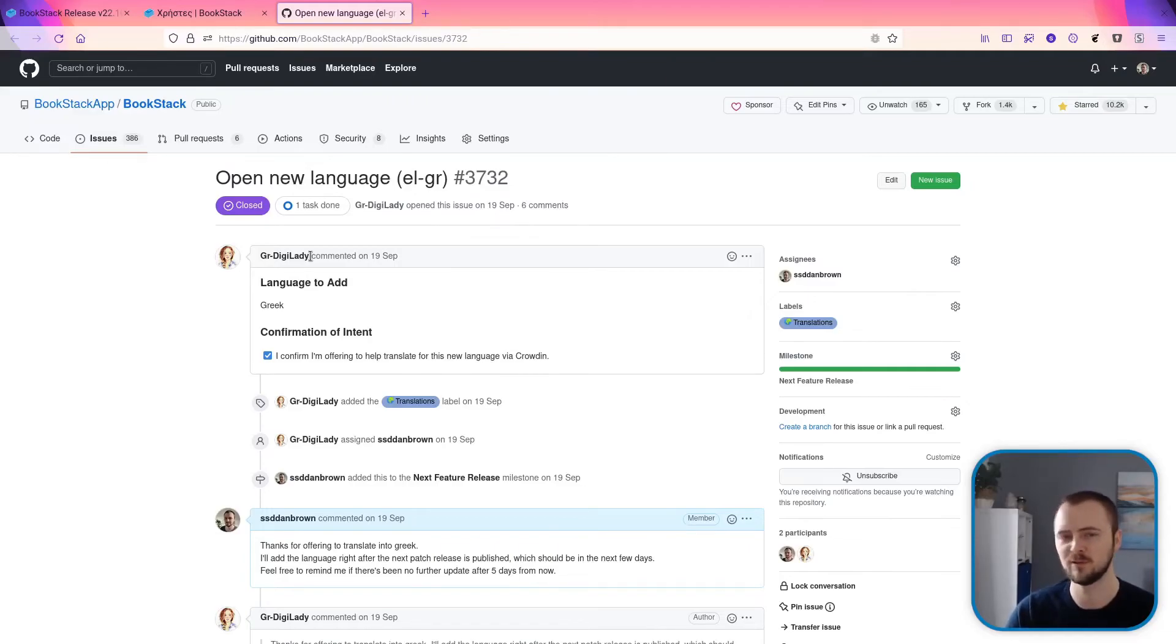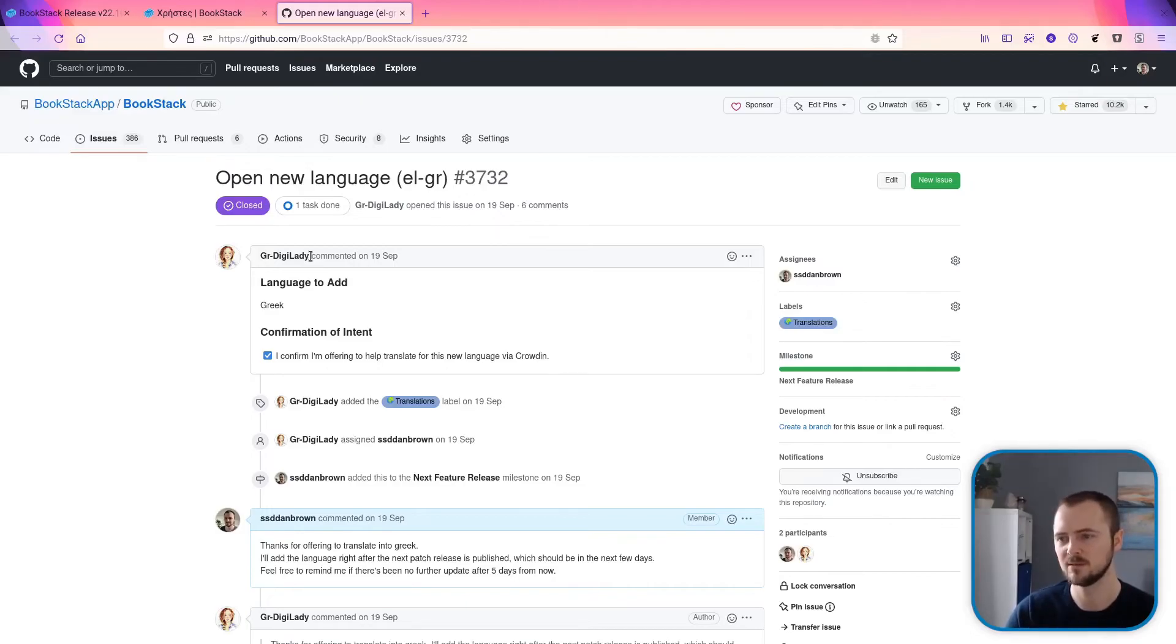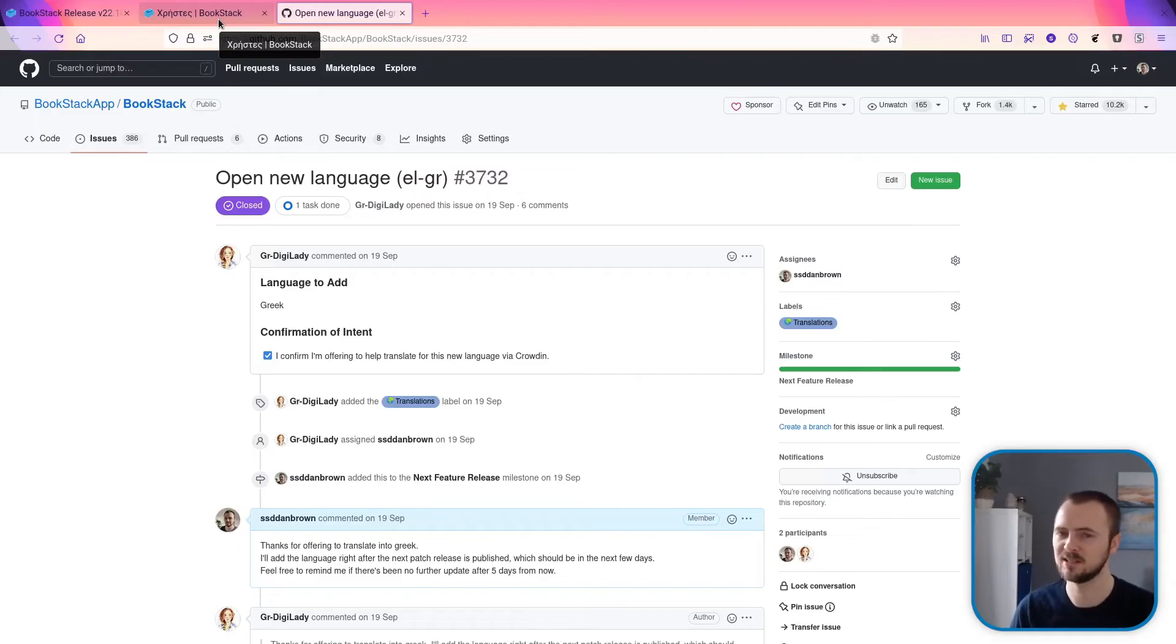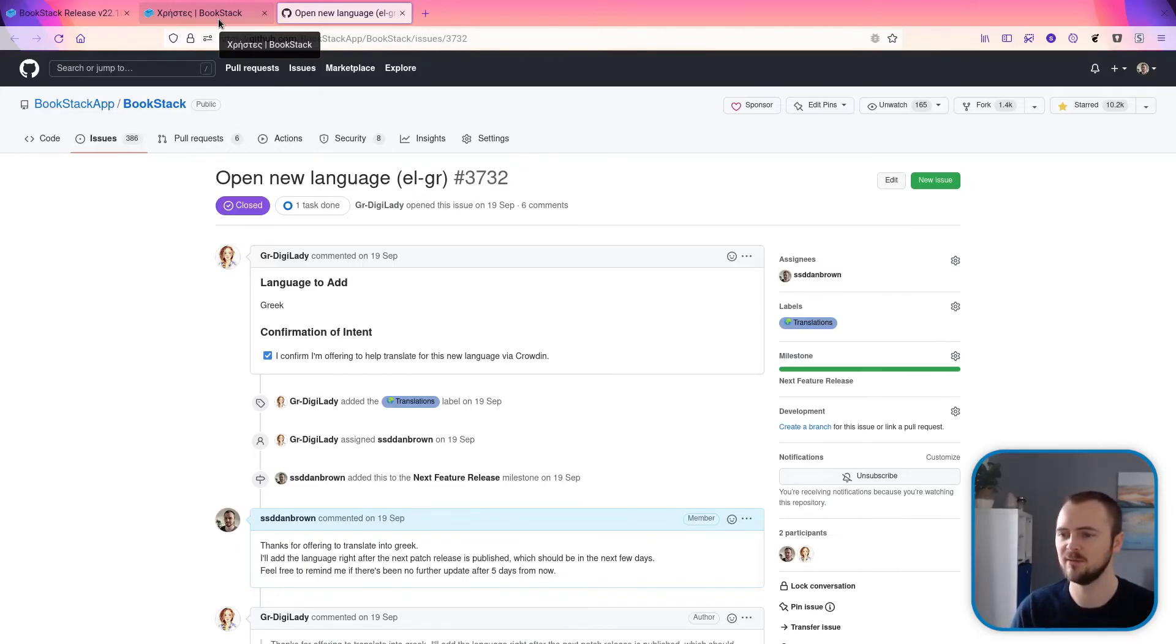A massive thanks to the GRDigiLady user on GitHub for contributing this, because from what I've seen they put a lot of effort getting a lot of the translations in place, and I think they've done the complete language all for this release. So thank you very much. And on that note, thanks again to all of our translators, because again we've continued to get a whole bunch of translations in for this BookStack release.